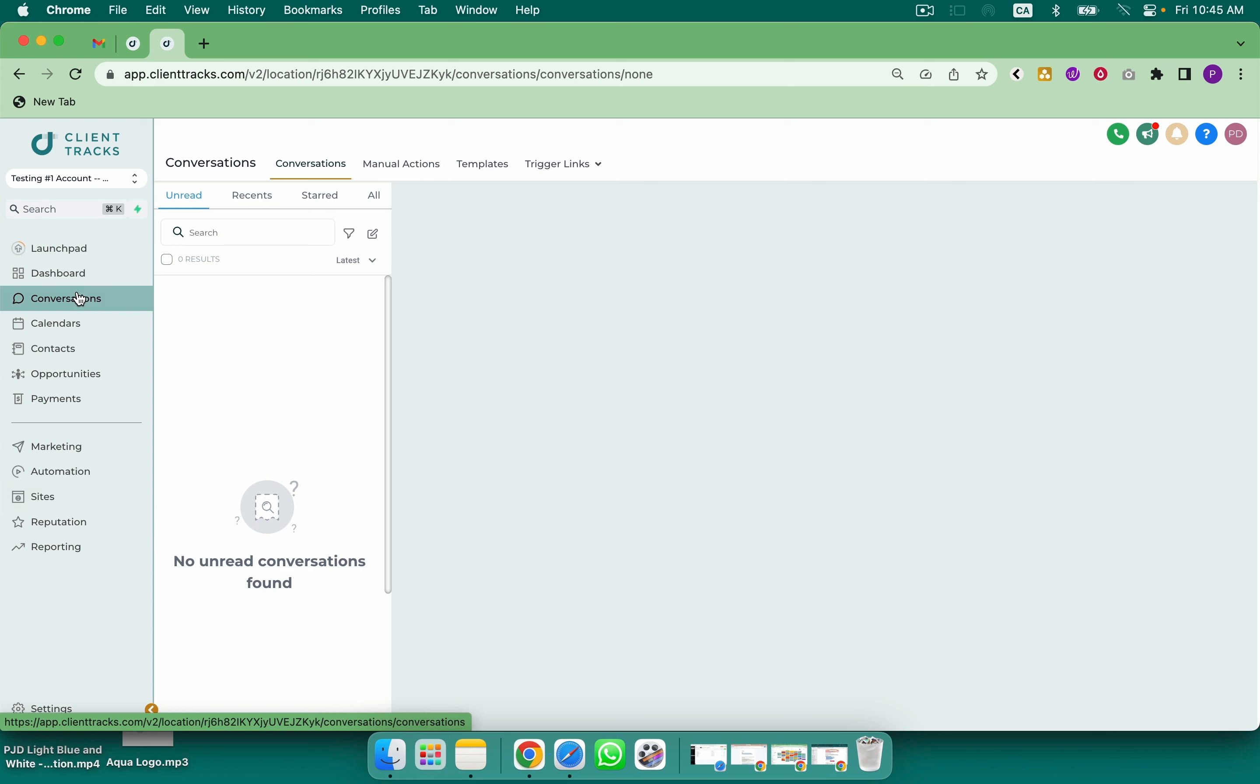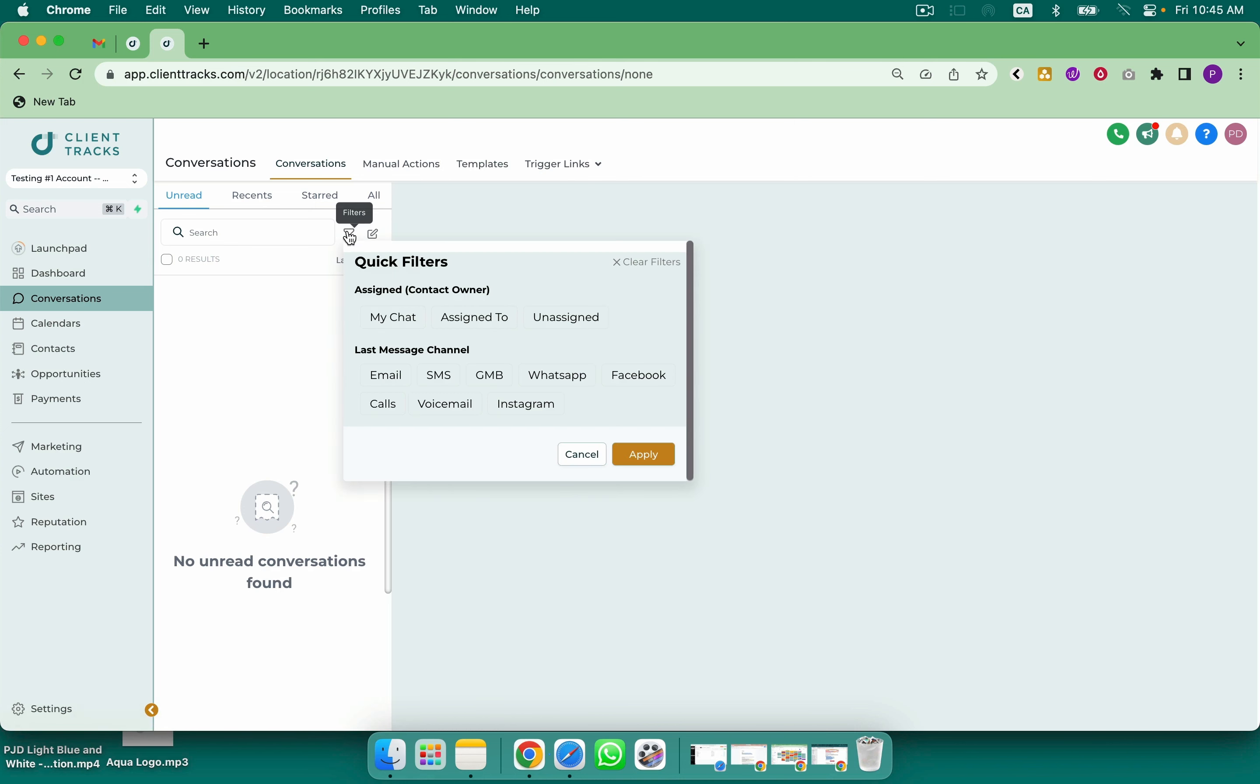So in here you'll notice on this filter that I can choose email, SMS, GMB, WhatsApp, Facebook, calls, voicemail, and Instagram. Very powerful.